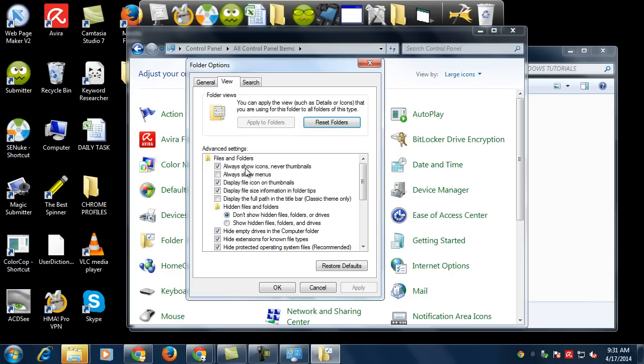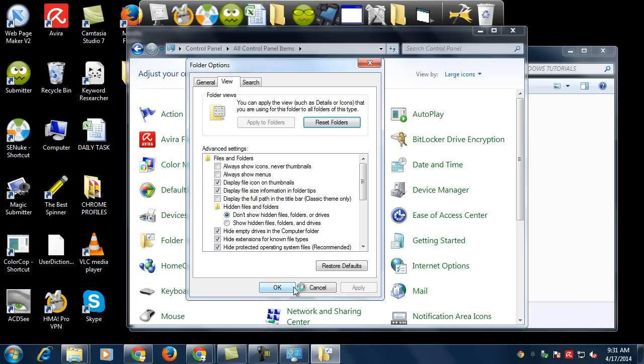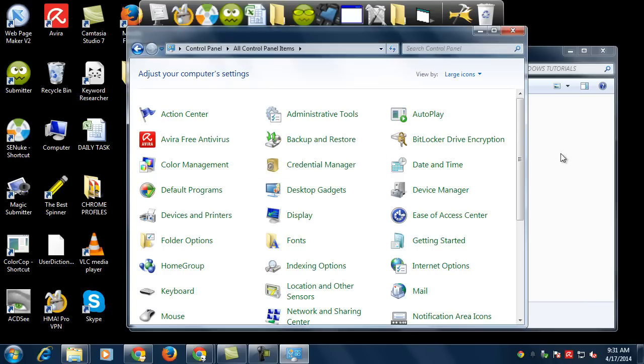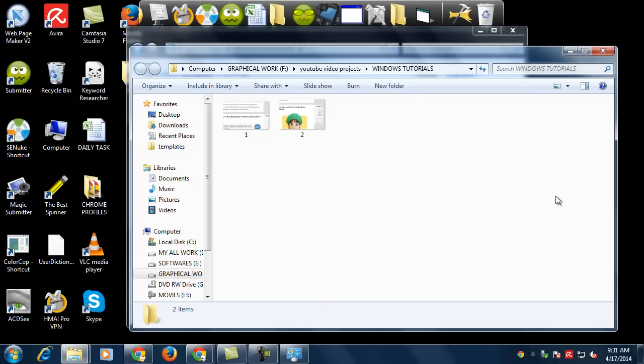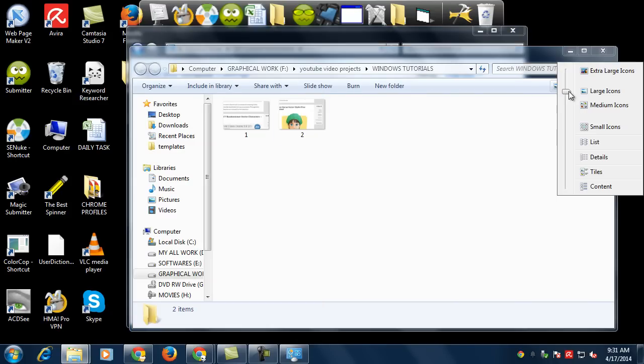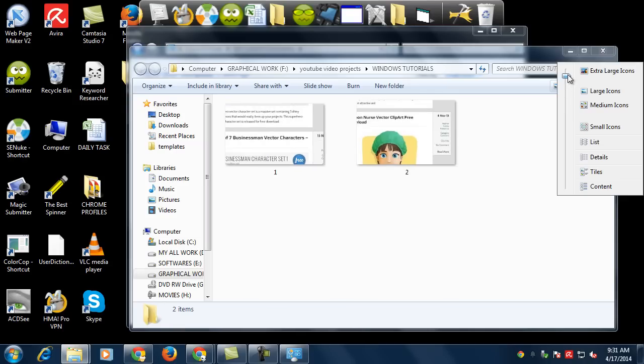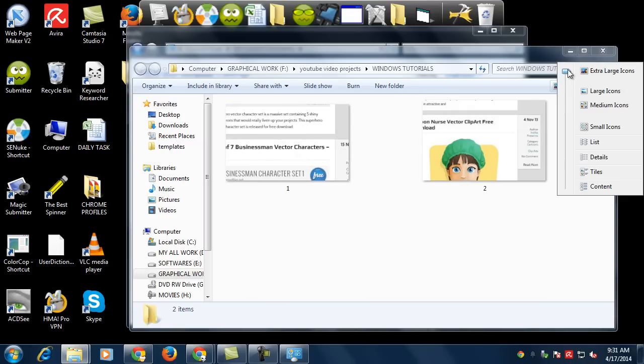Just uncheck this option and click Apply, then OK. Now you will see the icons are showing up as thumbnails in your folders, and you can increase the size of these thumbnails according to your preference.